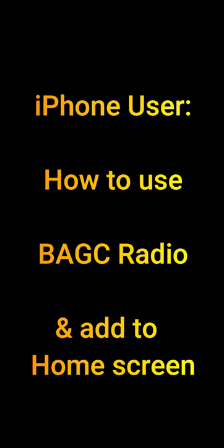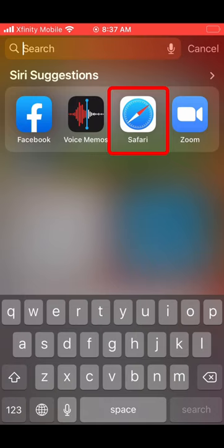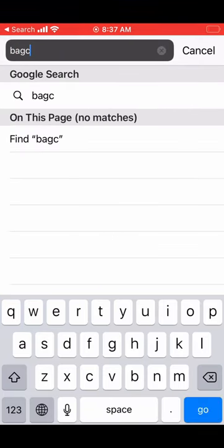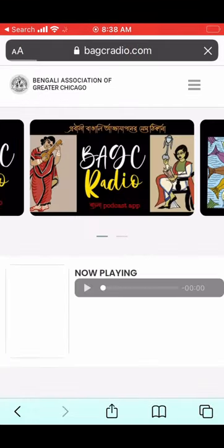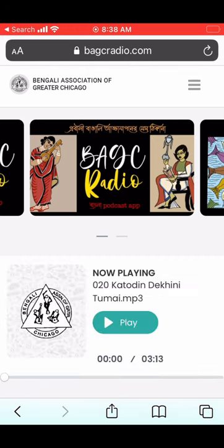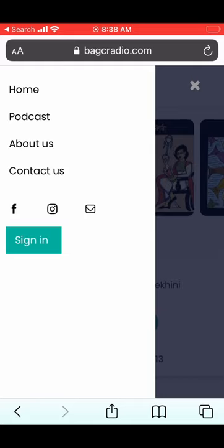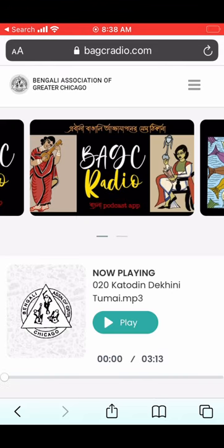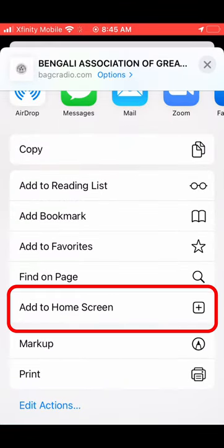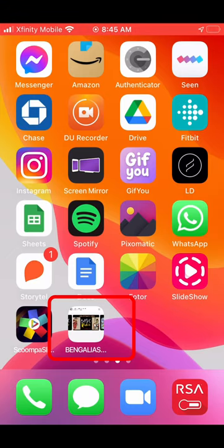Now the instructions for iPhone users. Open the Safari app and type PAGC Radio dot com on the top address bar. The PAGC Radio webpage will appear and you will see the exact same contents as described before for Android phones — like Now Playing, Podcast, Contact, etc. You may also save the PAGC Radio webpage on your iPhone's home screen. Press the iPhone share icon on the bottom of the screen, then scroll down and click the add to home screen option, so next time you can open PAGC Radio with a single click.